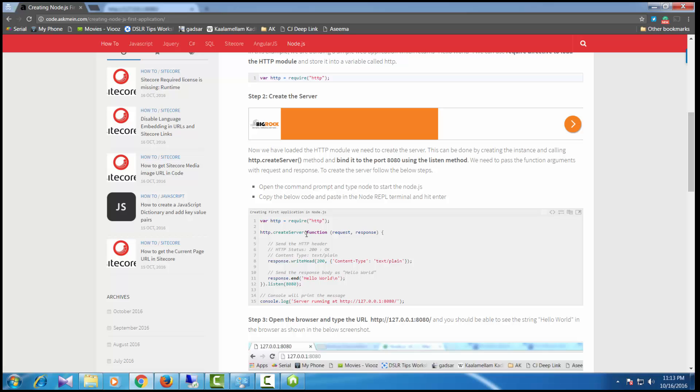The code is pretty straightforward. I create an HTTP server using HTTP.createServer which writes a response that prints the message hello world, and the port I've bound is 8080.